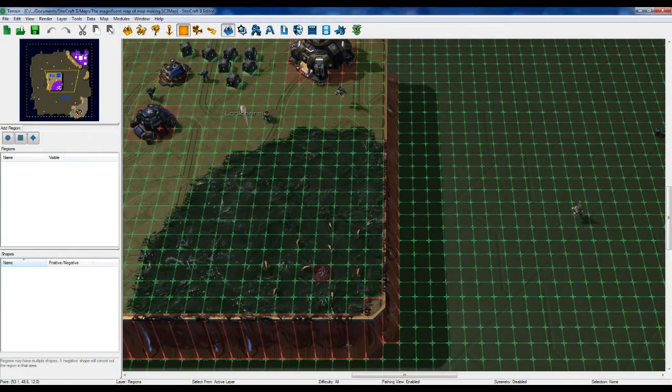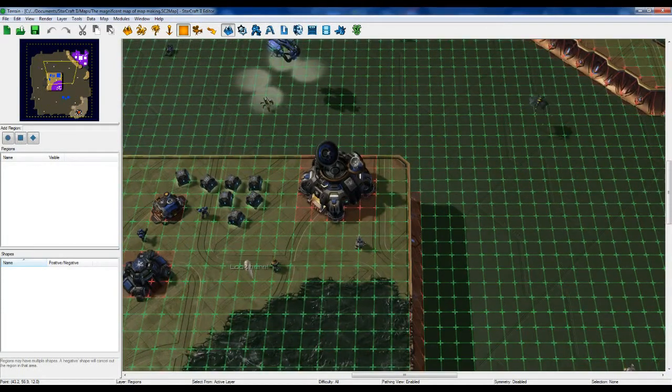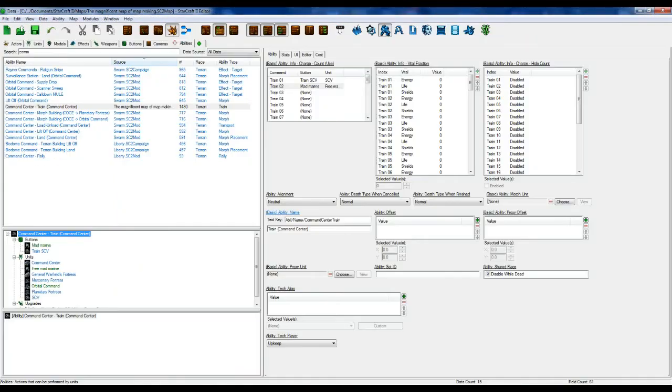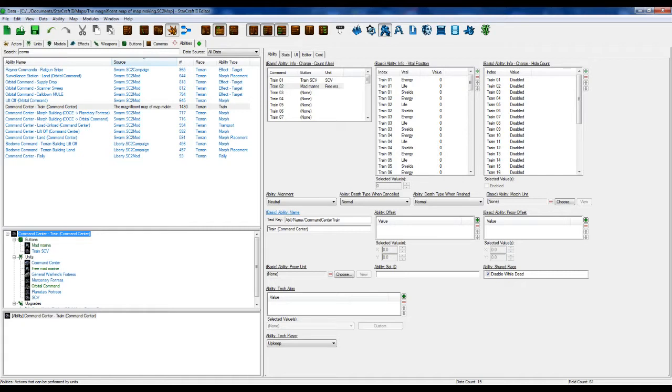So we're going to hop straight into data. Depending on what you're doing, you might want to make a brand new ability, but I'm kind of doing this a bit quickly and basically showing the core bits. I have other videos that show you how to set up train abilities and stuff like that. So if you're unsure, please go back to those.